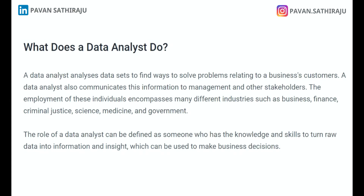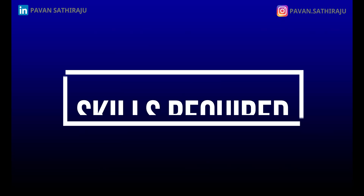The second part of the equation for a data analyst is that they can take raw data and turn it into information and insight which can be used to make business decisions. It is not just about working with data but also the ability to draw insights and say to the business, 'this is what the data means and this is what you should be doing,' in the context of that particular business decision.